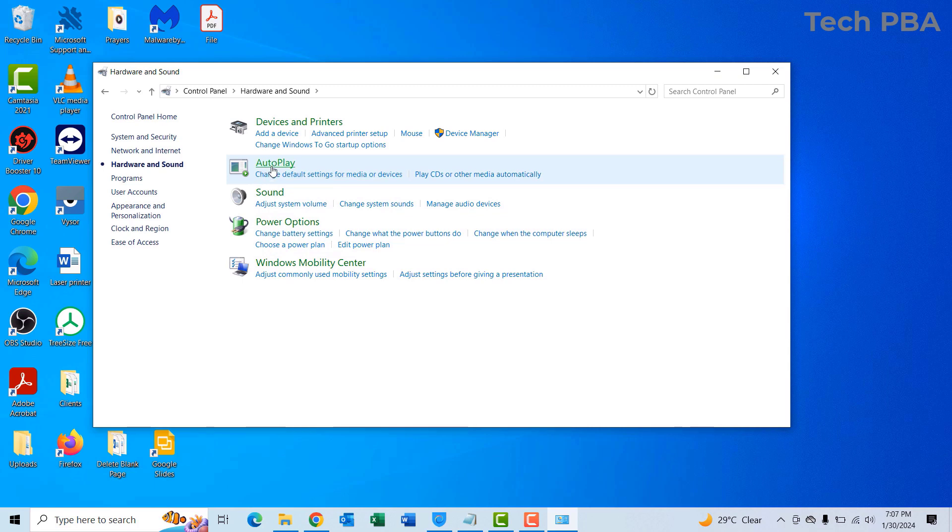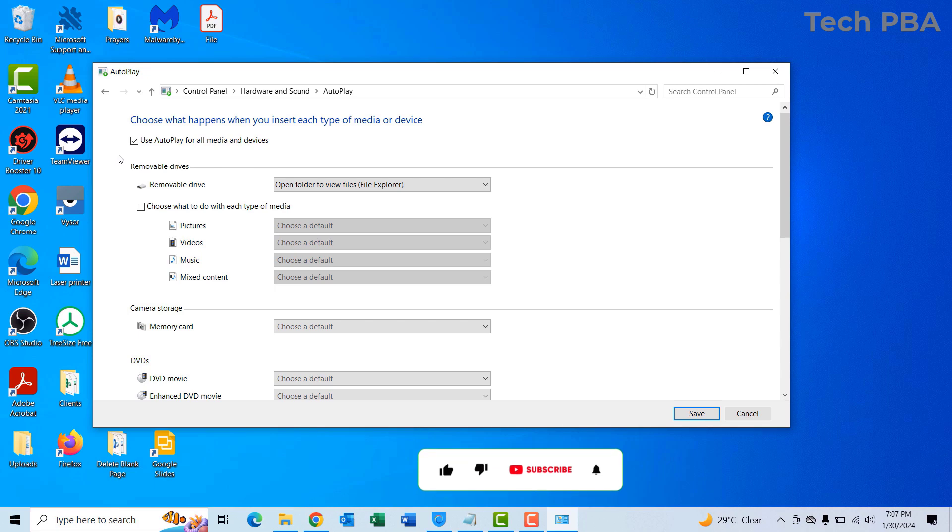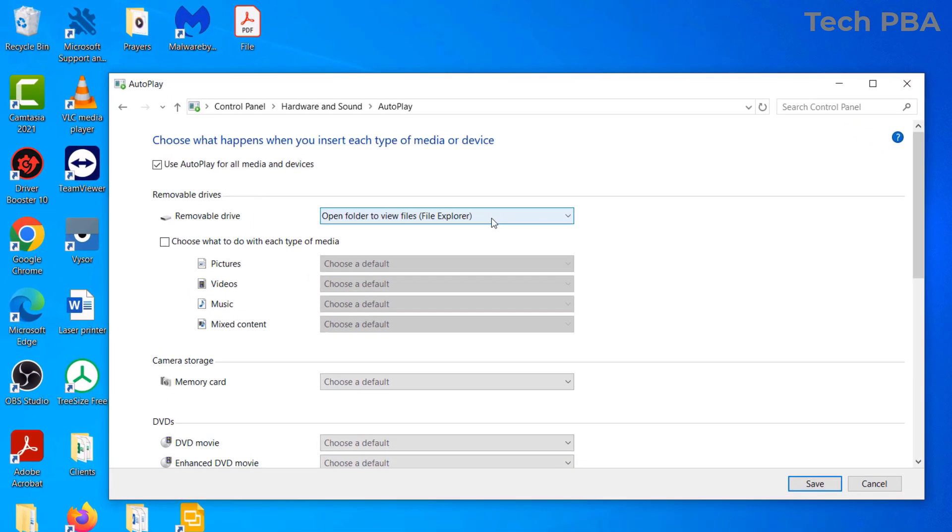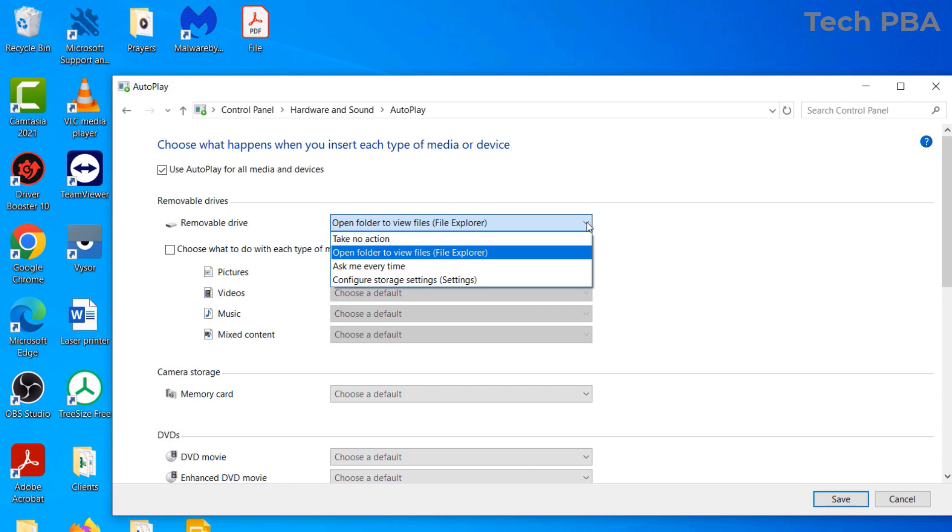you click on Autoplay. These are the autoplay settings for removable drives. When you connect your removable external drives, what will happen? The first option is to take no action.